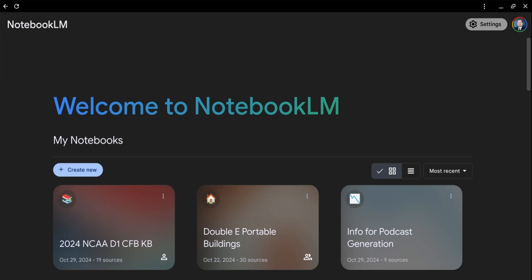The purpose of this video is to give you a brief overview on how to use the NotebookLM Knowledge Base for college football.